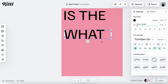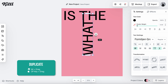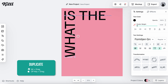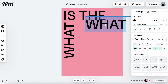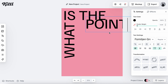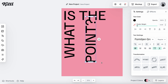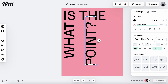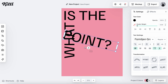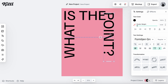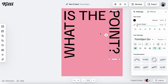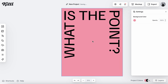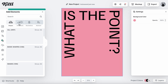I duplicated that text block by holding Option and dragging it down. I changed that to the word 'what,' then rotated it 90 degrees to the left and put it on the left side of the poster. I did the same thing again — Option-drag to duplicate — and changed this one to 'point?' to complete the full phrase 'what is the point.' I nestled that up in the top right corner, with the blue dotted guides helping make sure everything is lined up and neat.